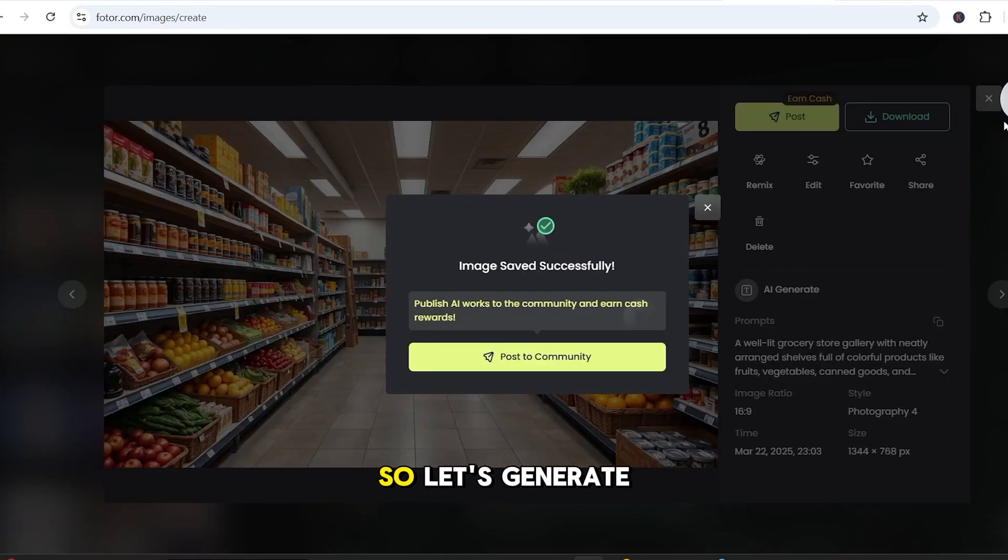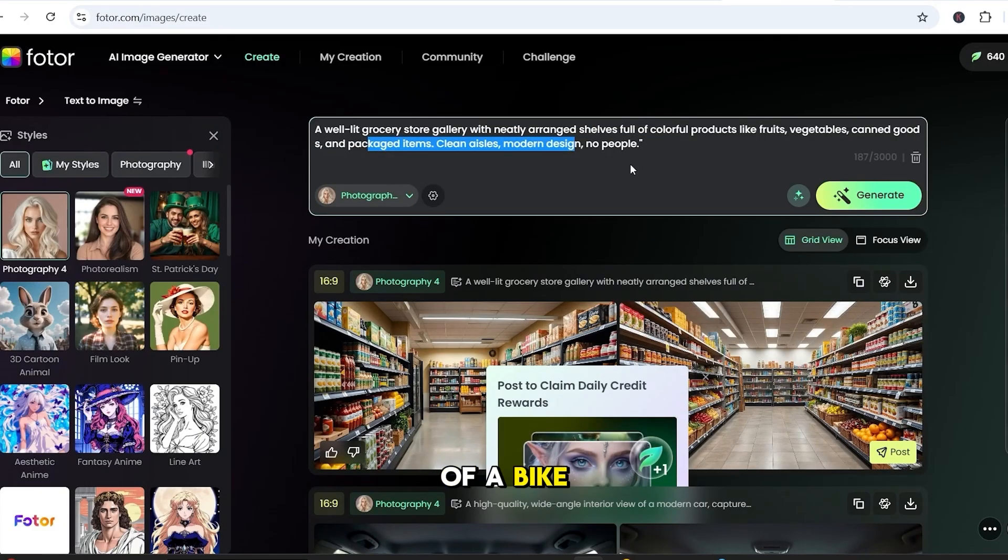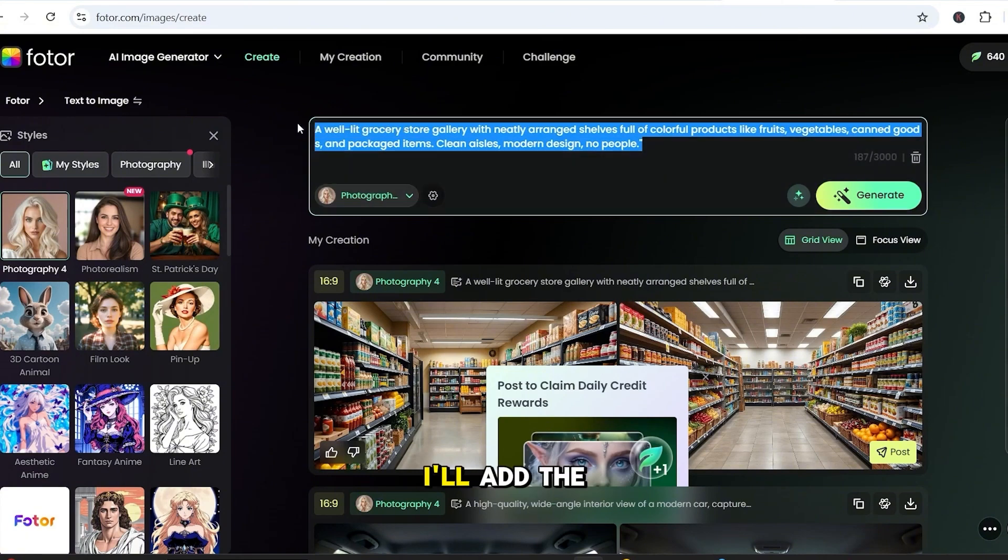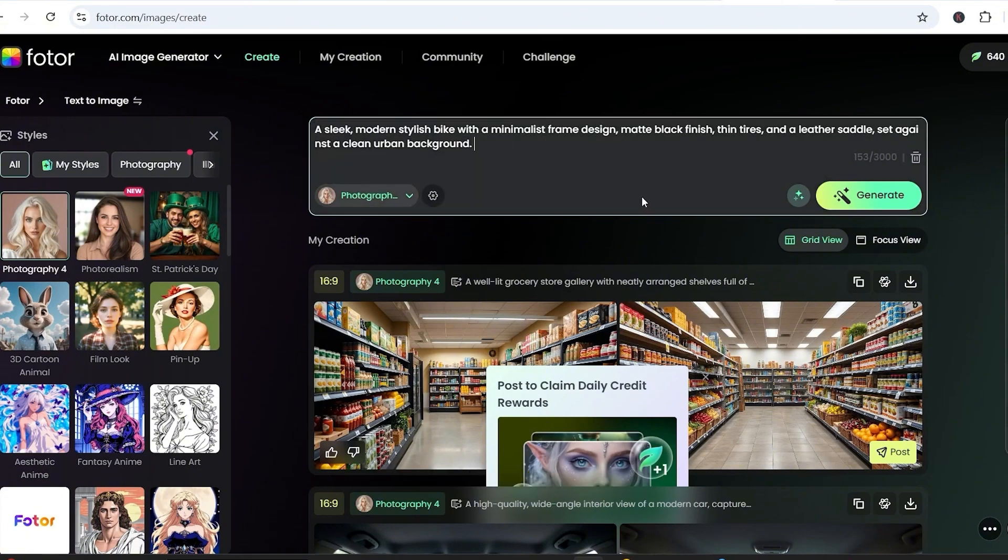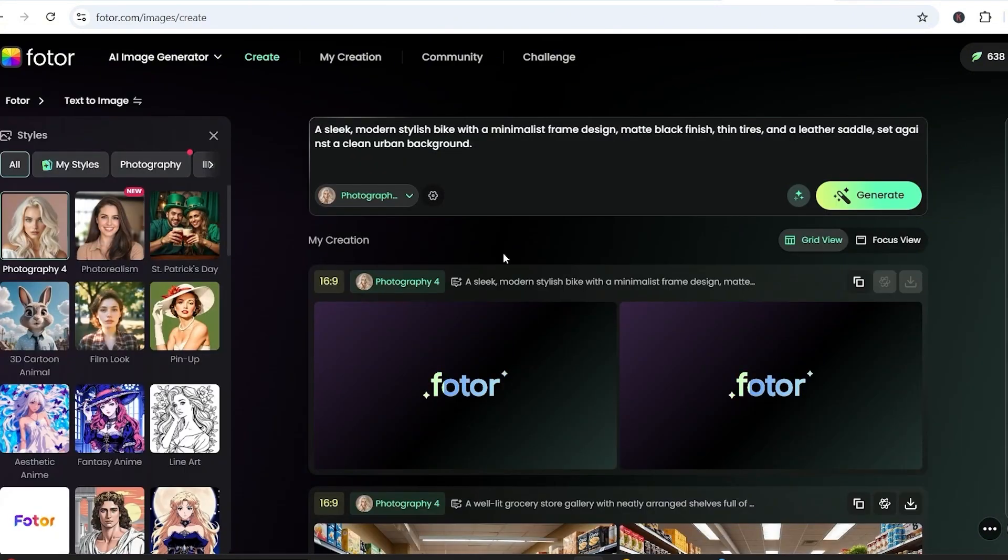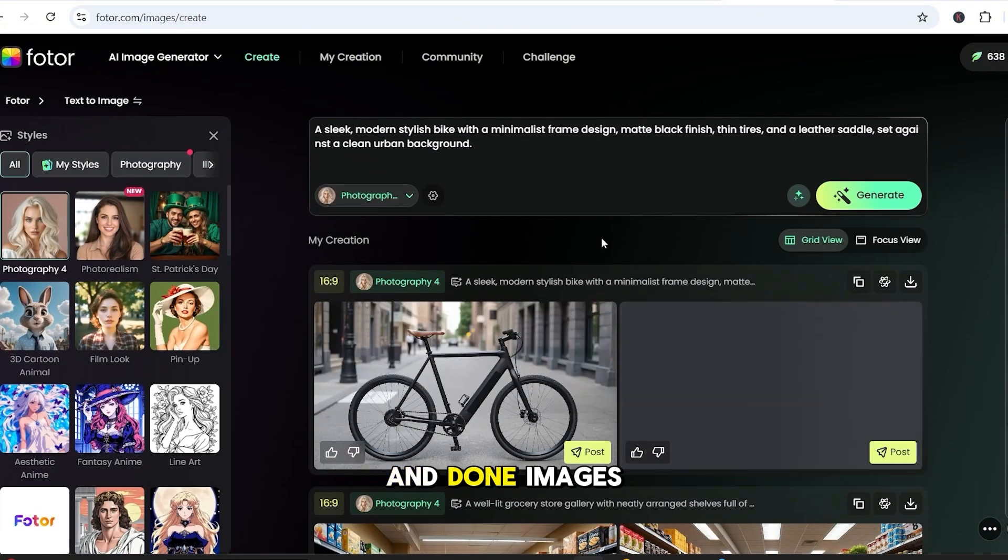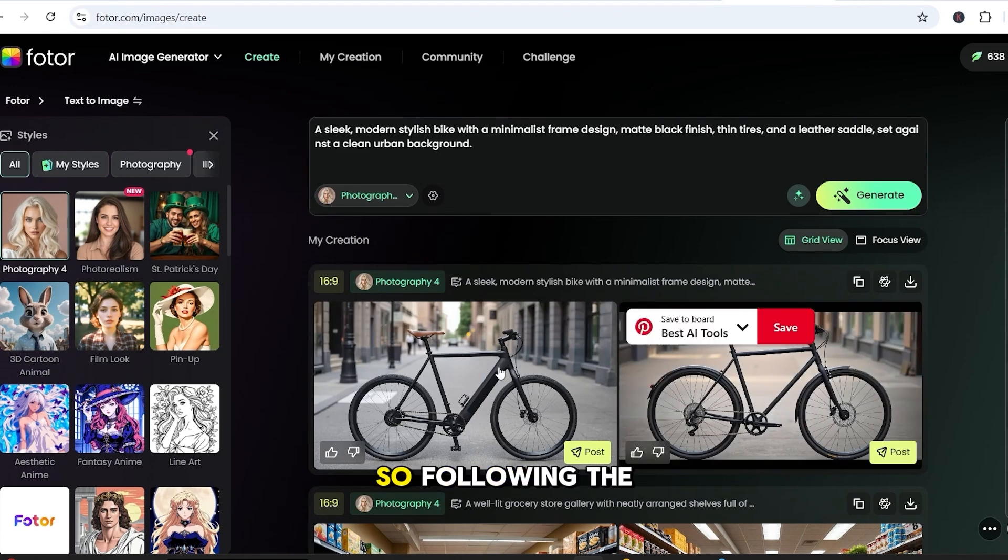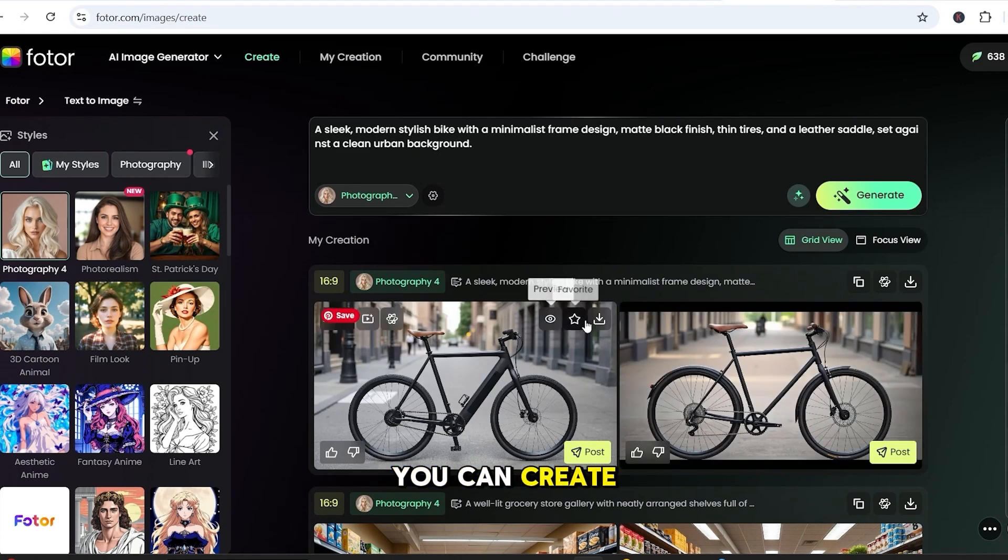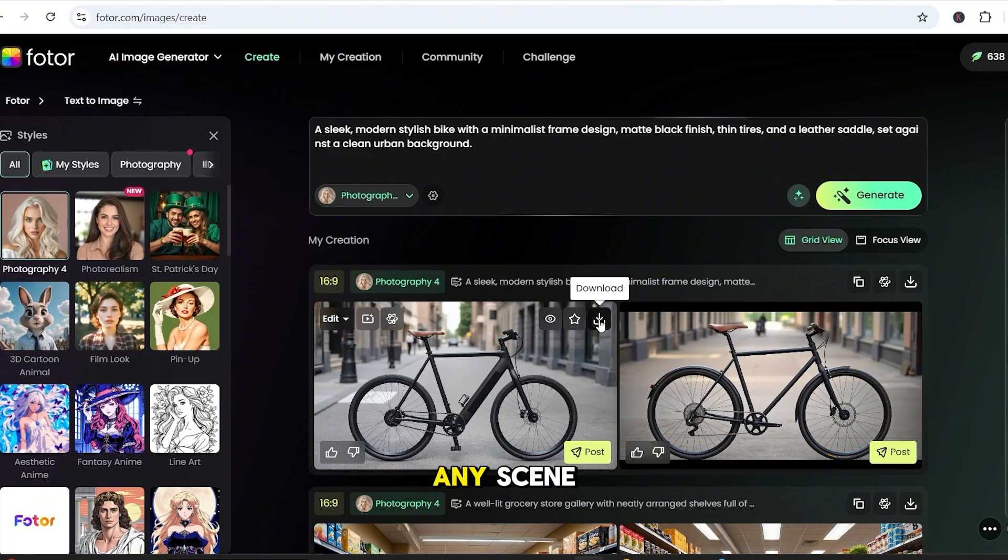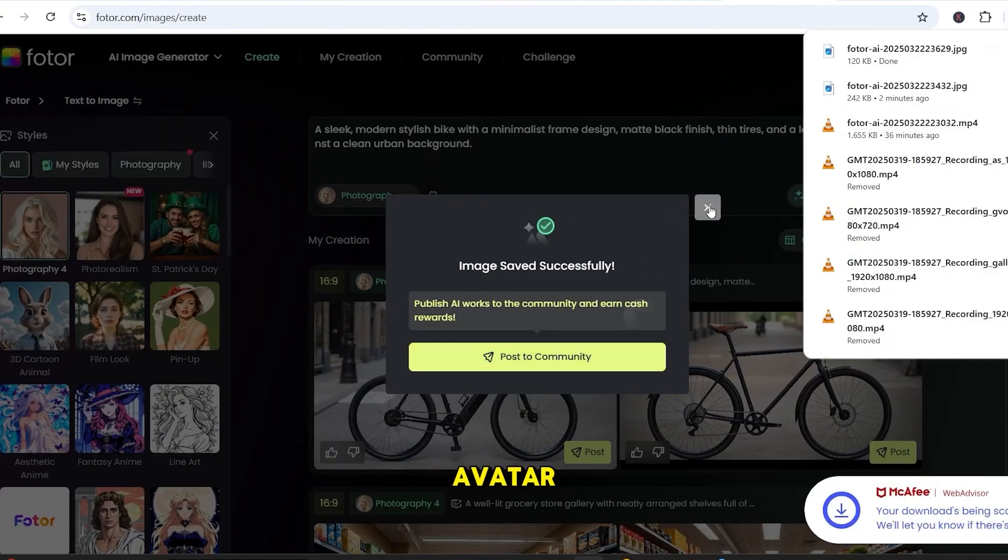So, let's generate the second image of a bike. I'll add the prompt, and generate. And done. Images look good, so let's download this one. So, following the same process, you can create the image of any scene where you want to place the avatar.